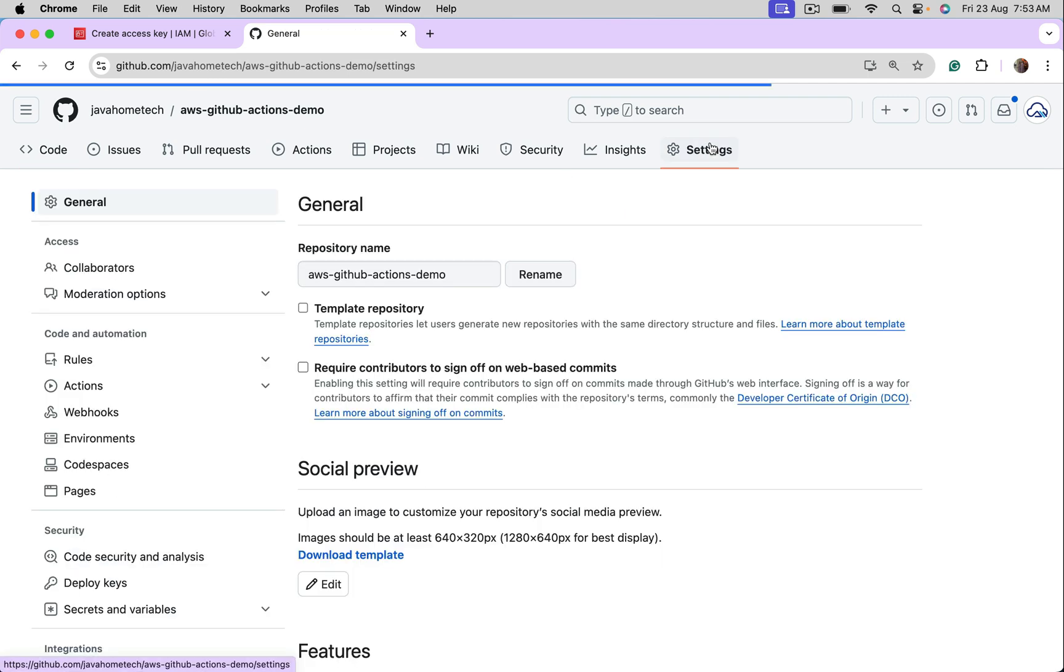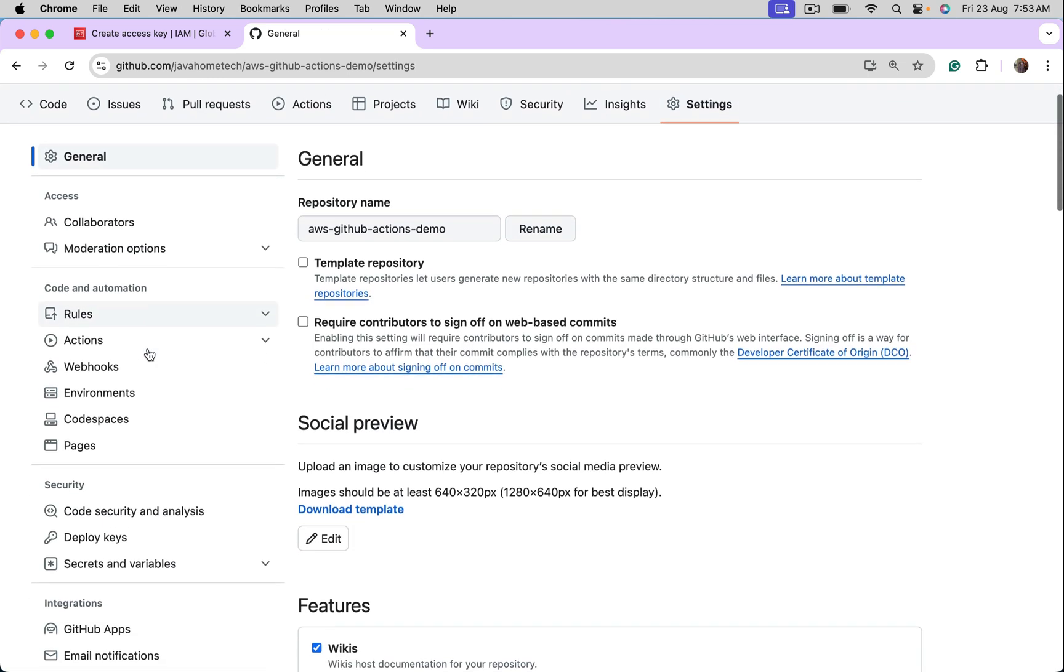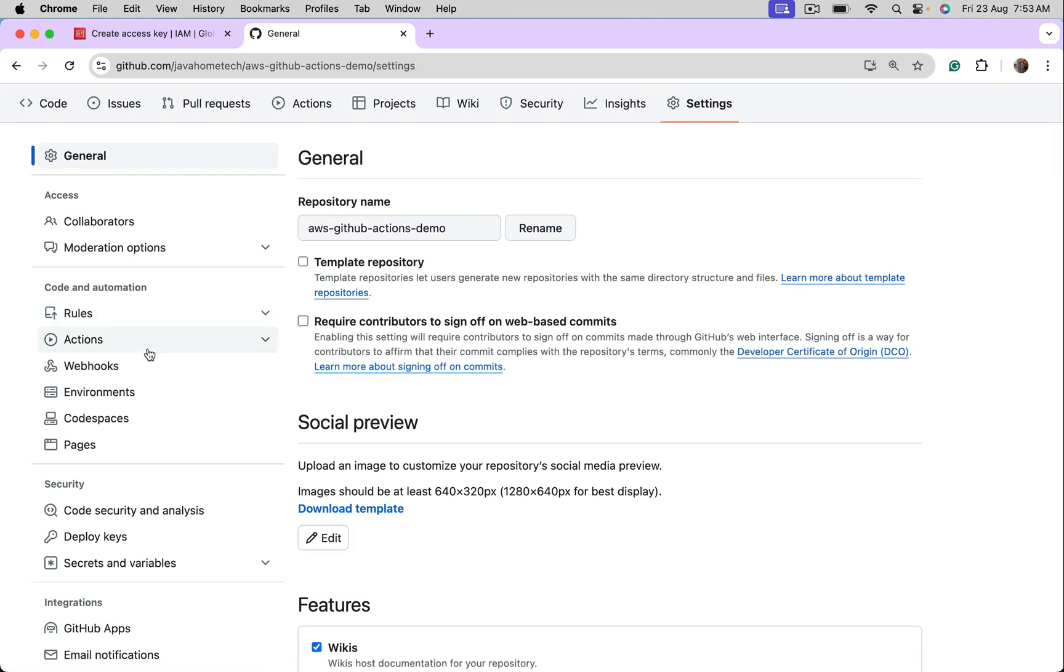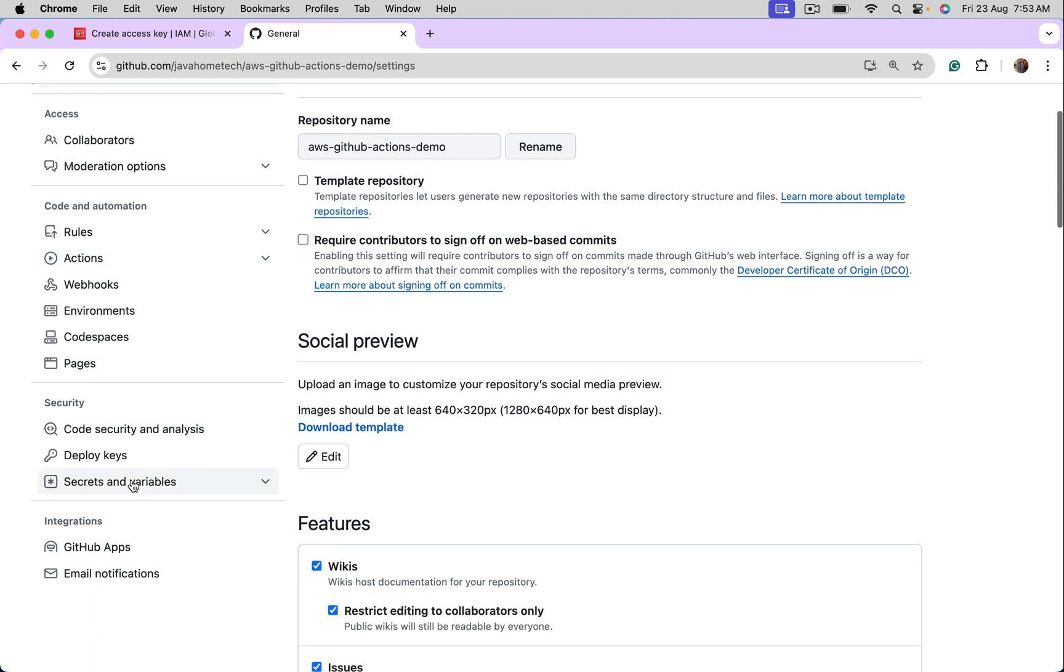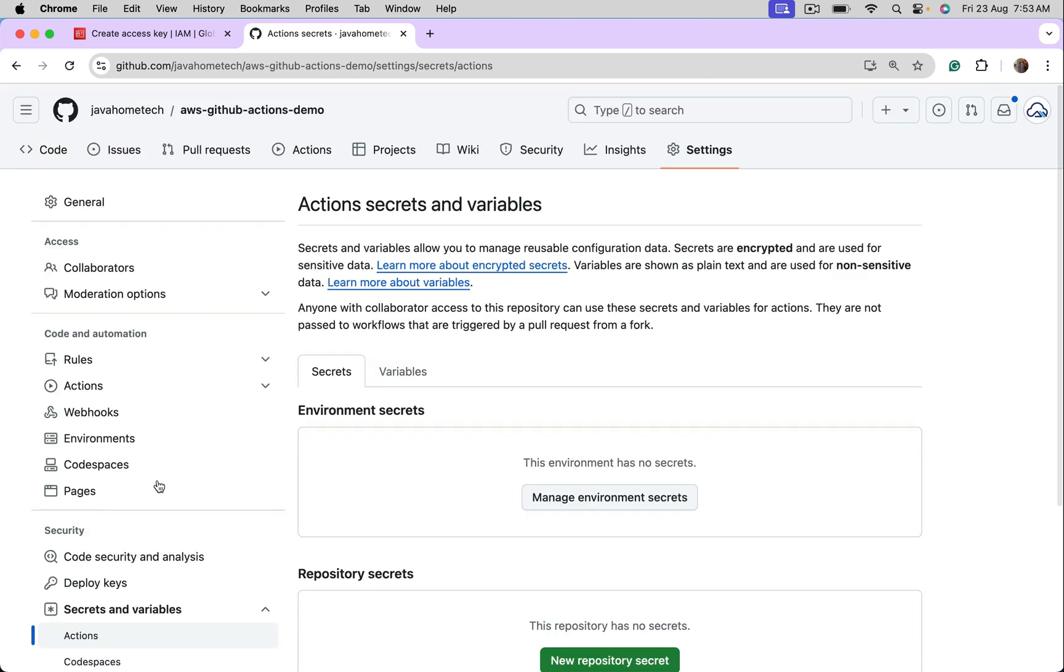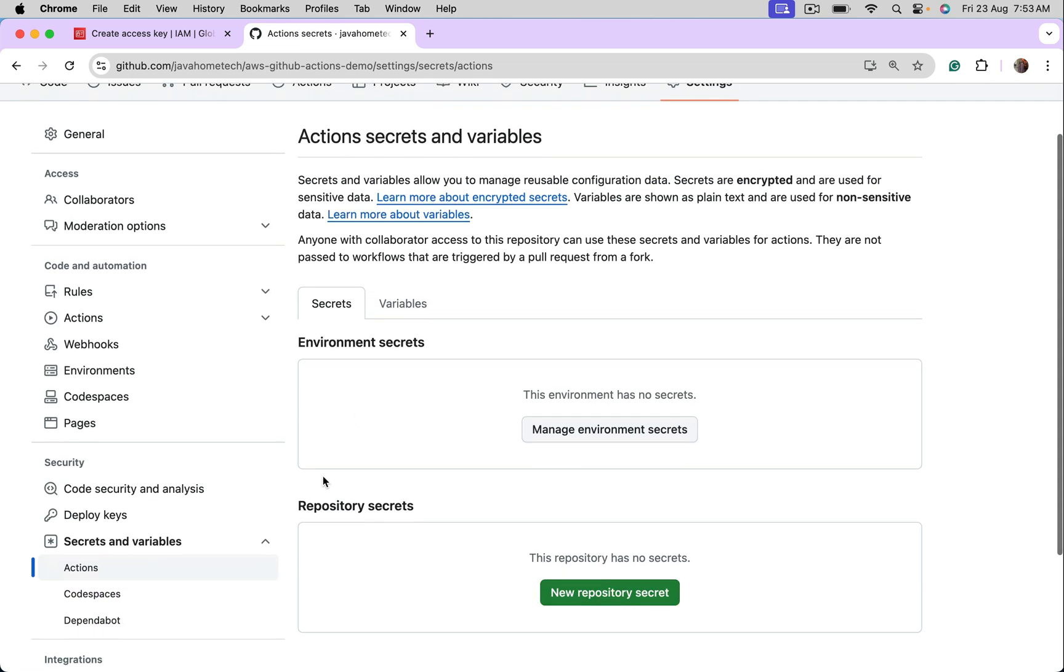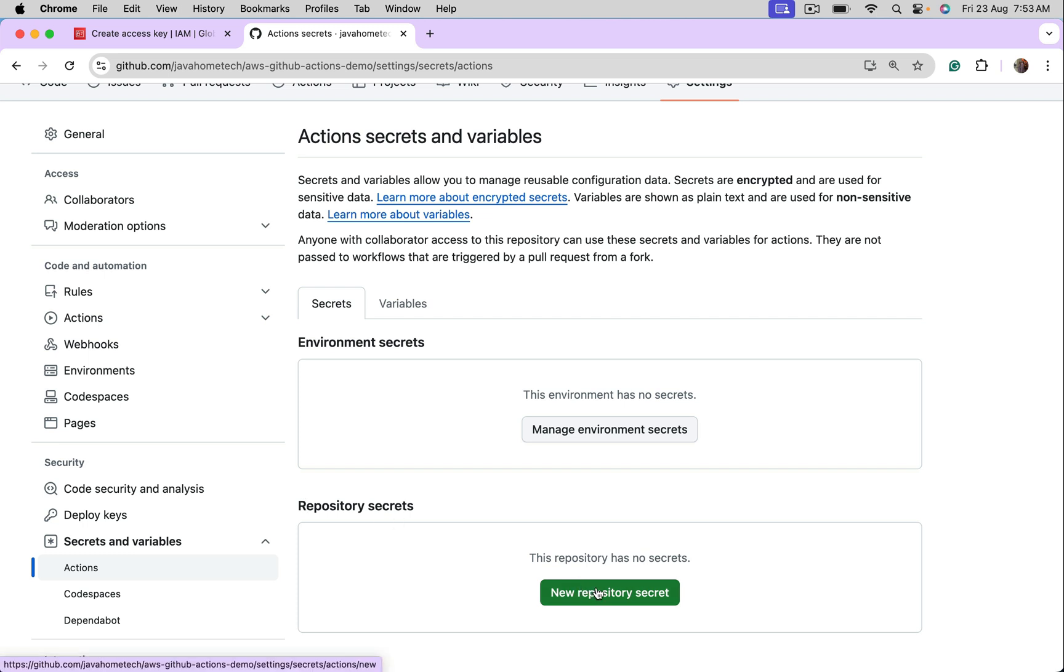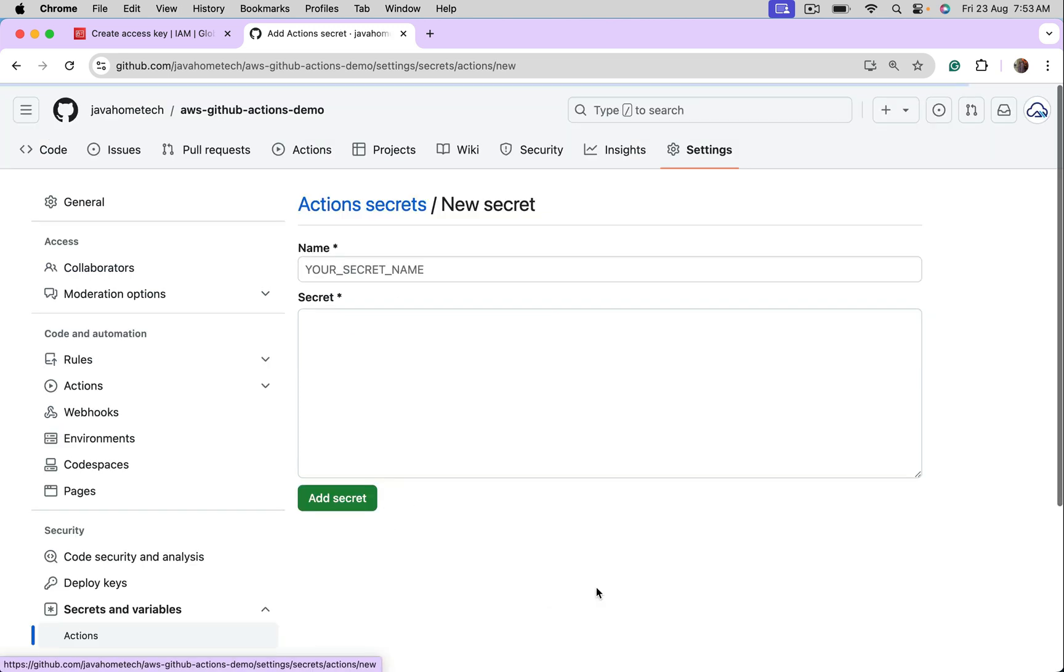Go to Settings. Because I want to configure secrets for this repository. Click on Secrets and Variables. I want those keys to be available for Actions. Under Repository Secrets, Create New Repository Secret, let's give a name.